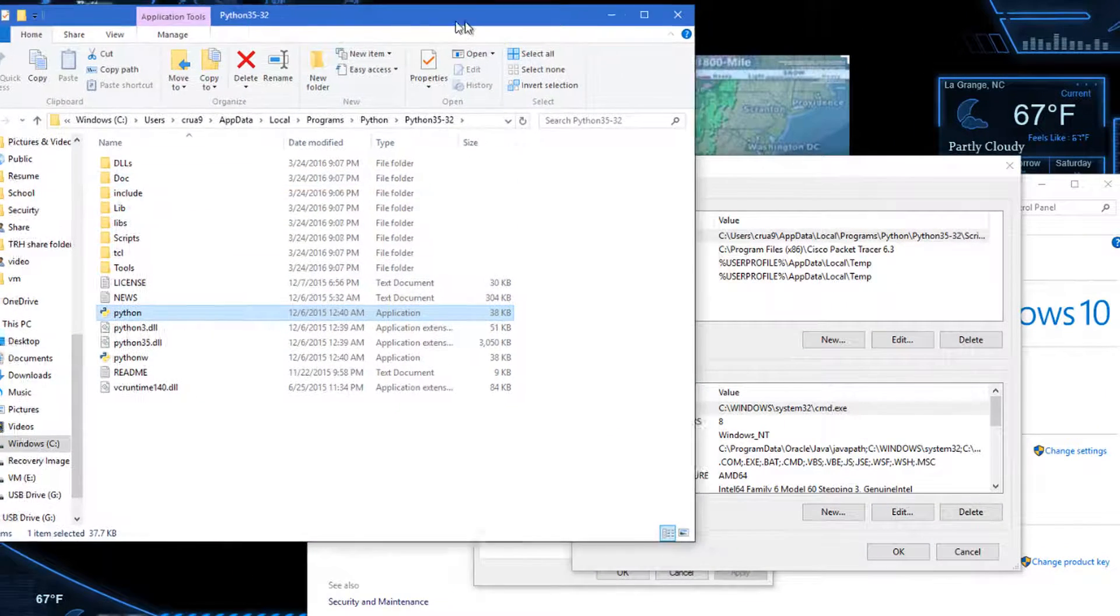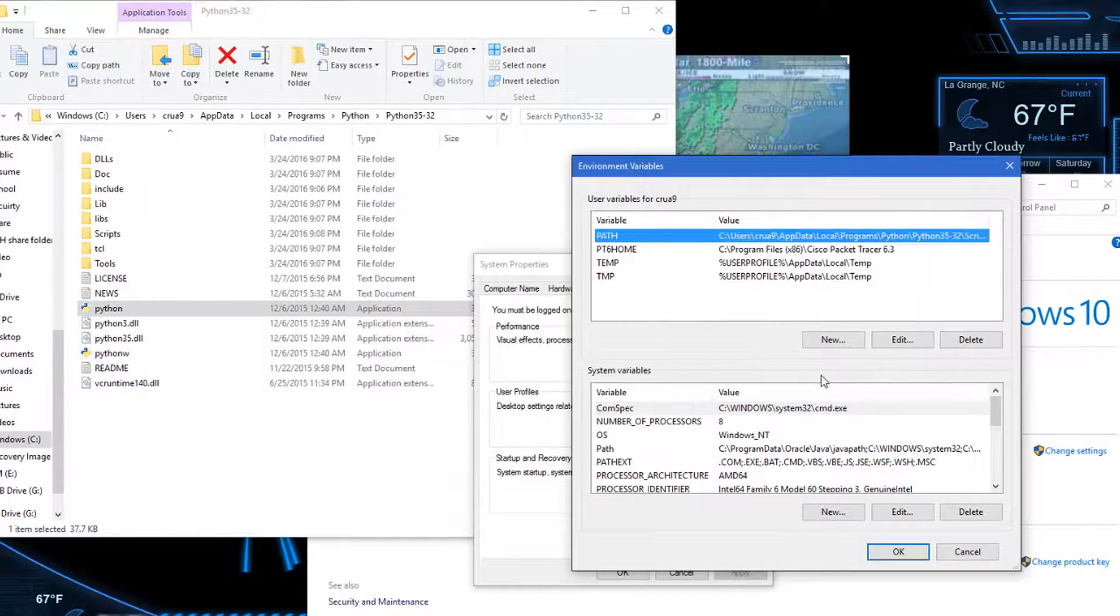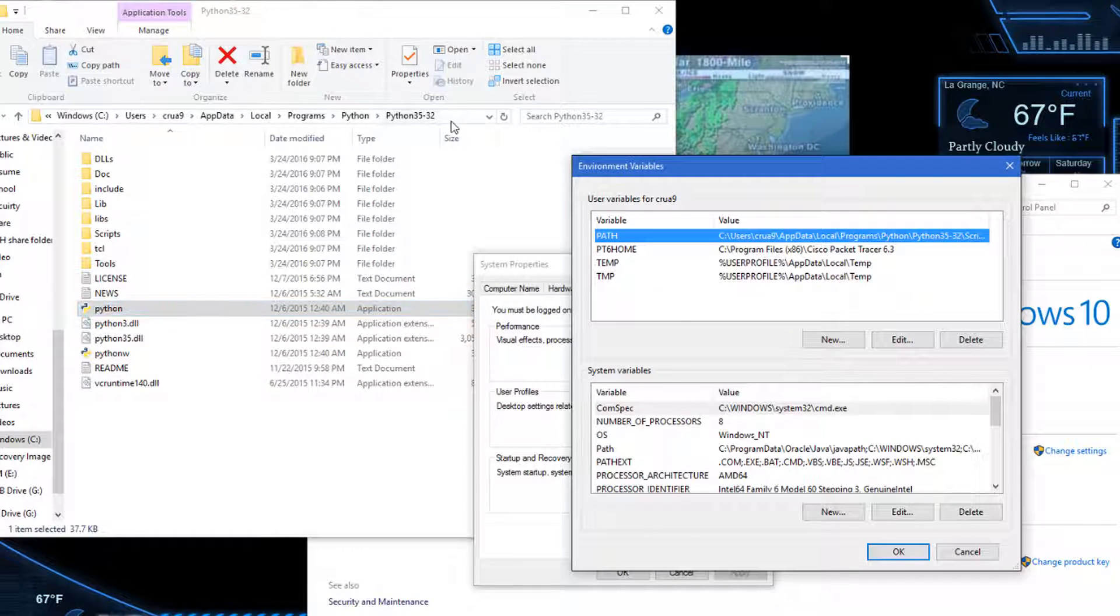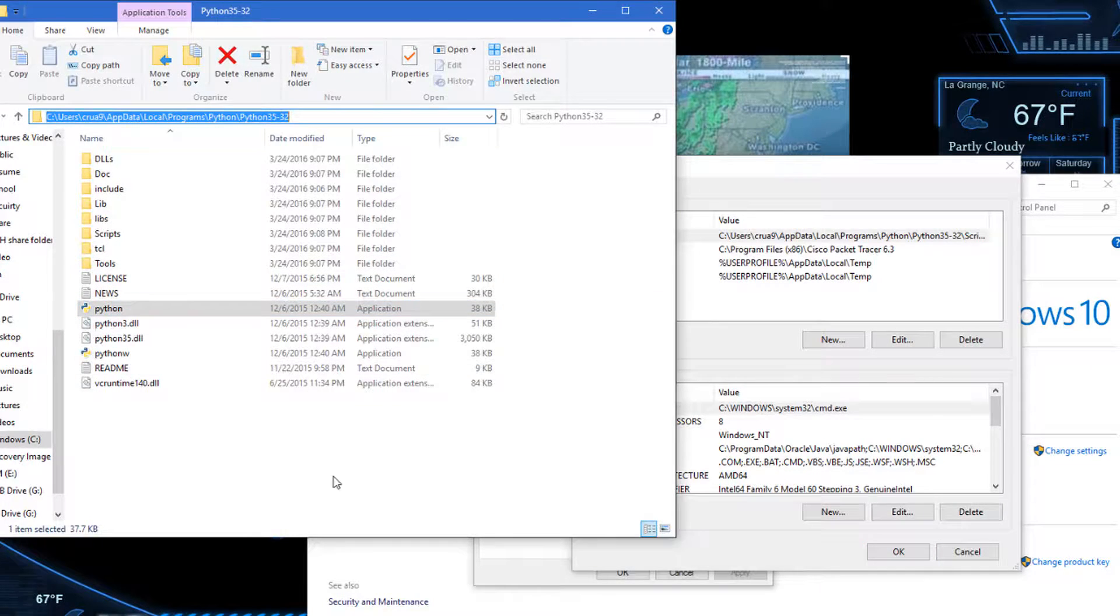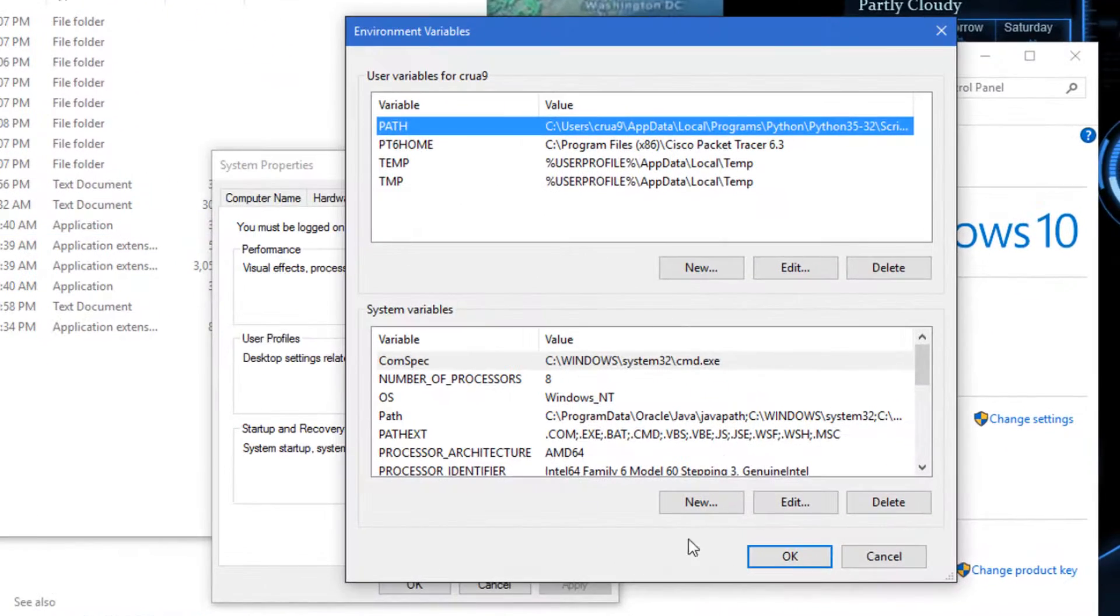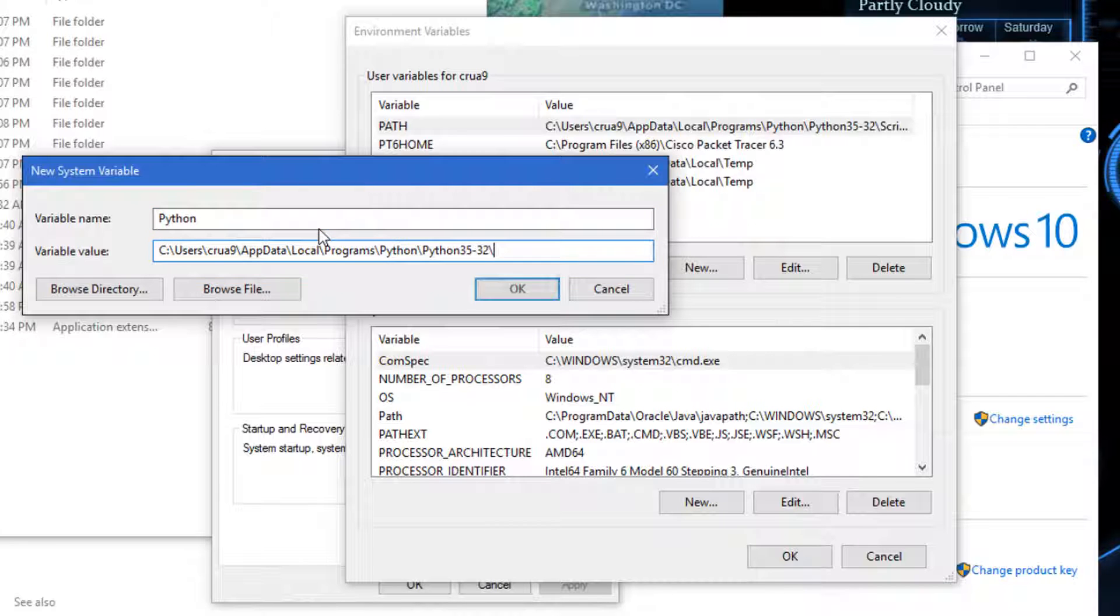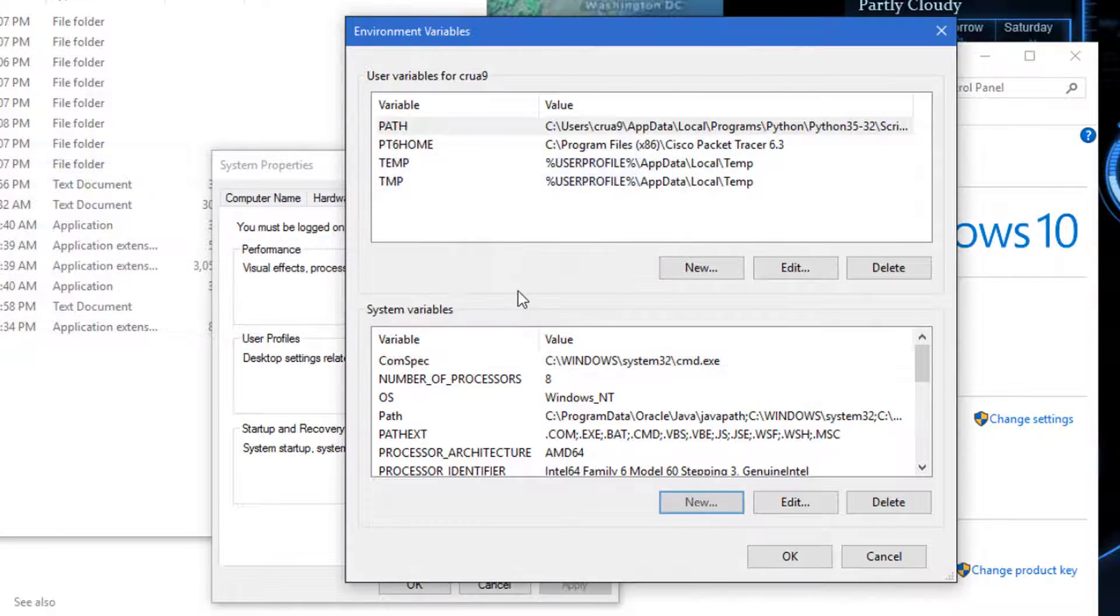From here what you need to do is, since we already have this copied, go into the variables, type out Python, and paste whatever that is. There we go.